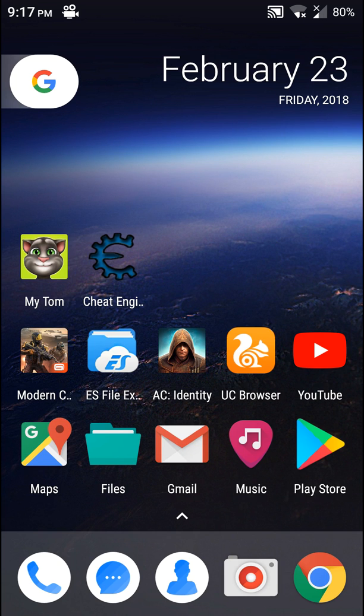And the game I'm going to test this on is My Tom, so let's go ahead and run it.